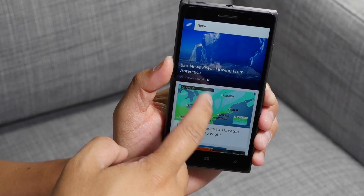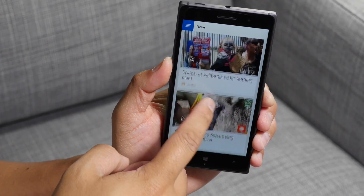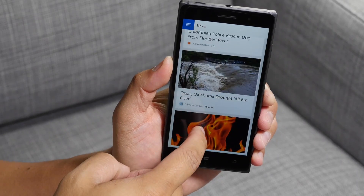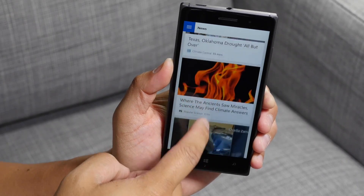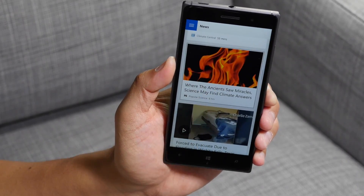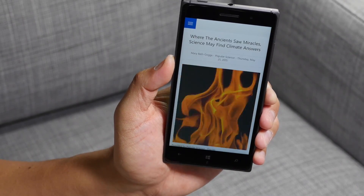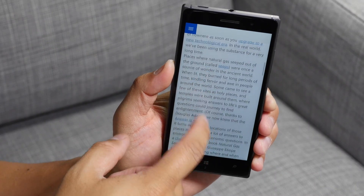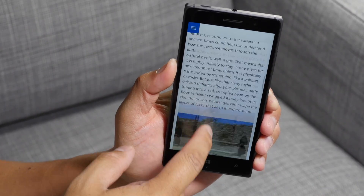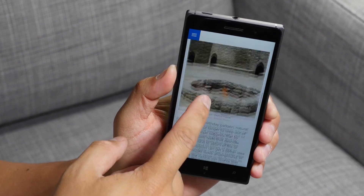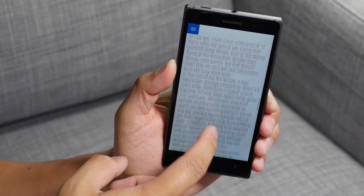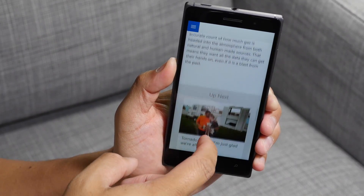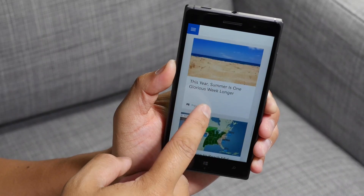Thumbnails on top of the headlines. If you go ahead and tap an article here, it's going to show you the article. So that's a quick look at MSN weather. Let's go ahead and take a look at another MSN app.